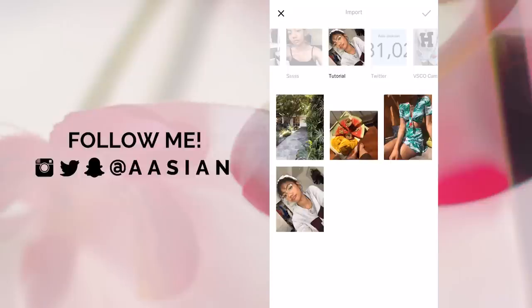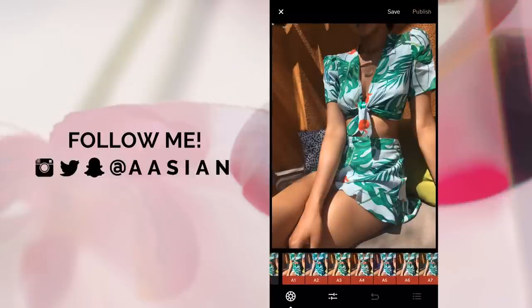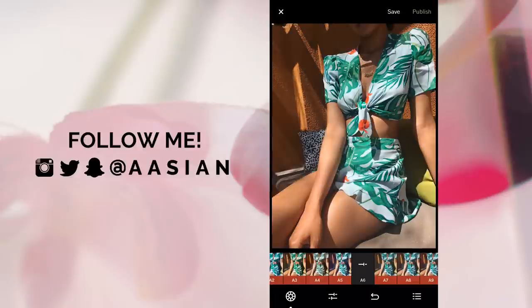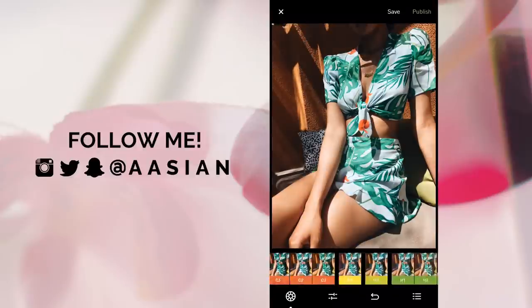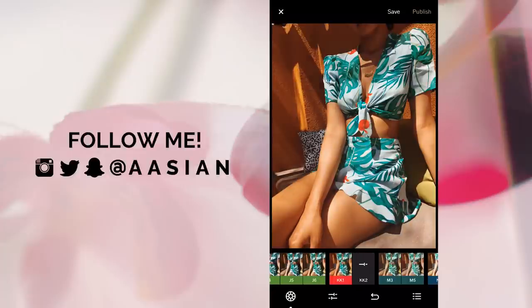So the next photo I'm going to edit is the outfit photo. I'll bring that into VSCO Cam. Again, I almost always use the A6 filter, but since this is more of a summery photo I kind of want to go for something a little bit warmer that complements my skin tone and the greens of this outfit a little bit more. So I'm going to choose between one of these — I think I'll go for this one and tone it down a little bit because this is just too obnoxious.